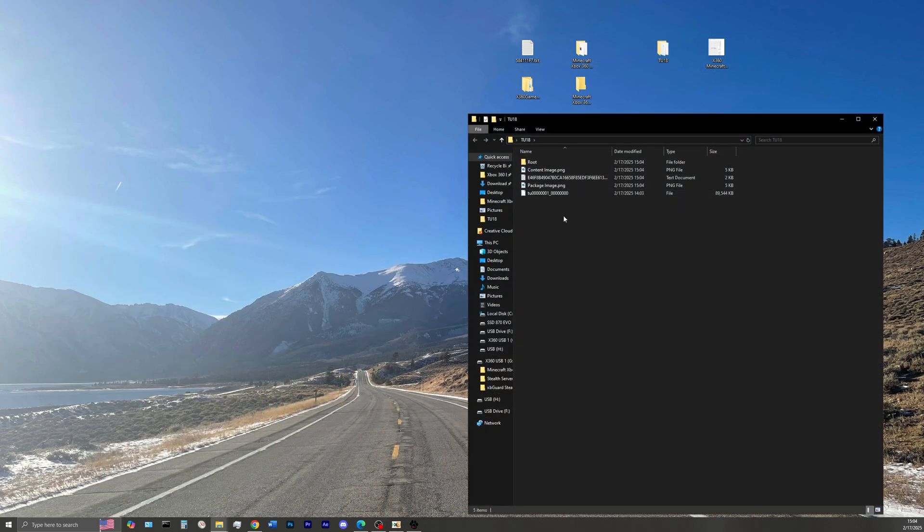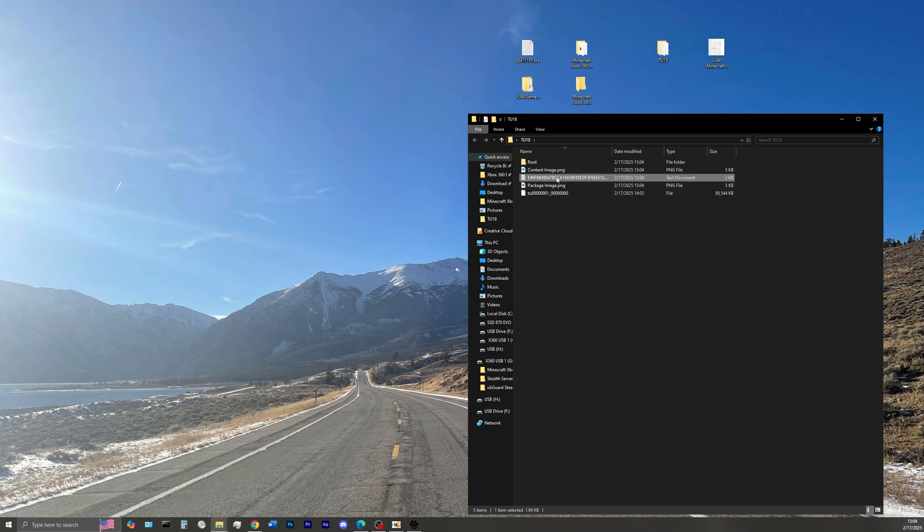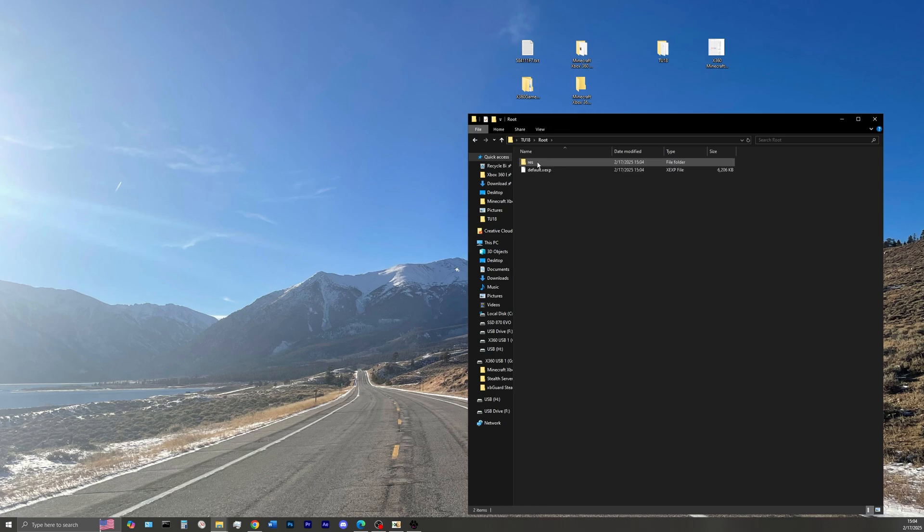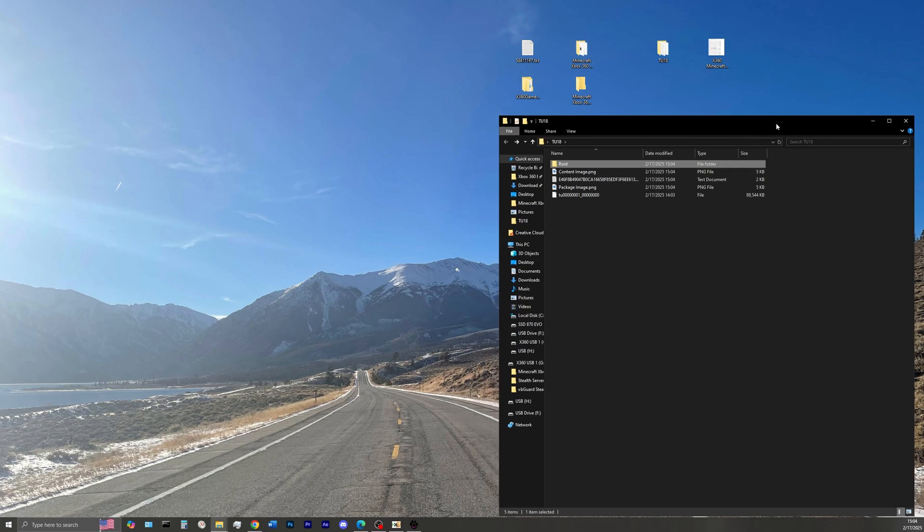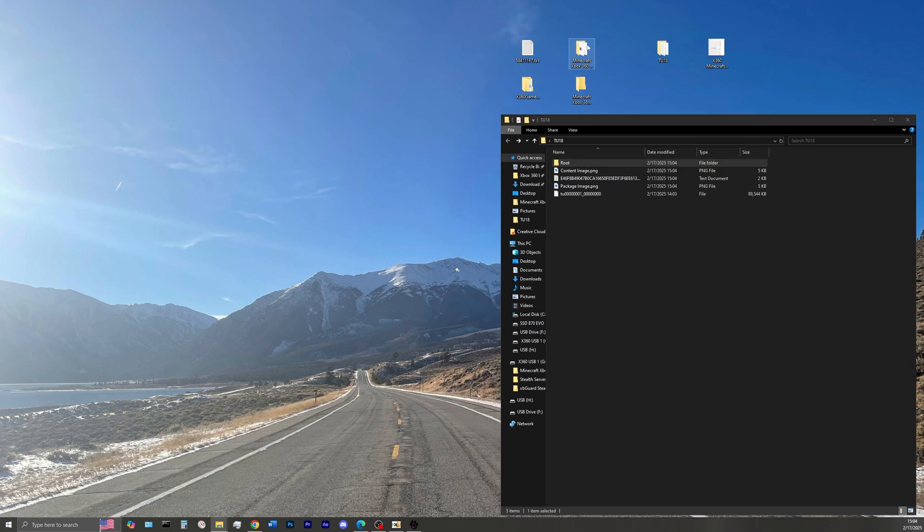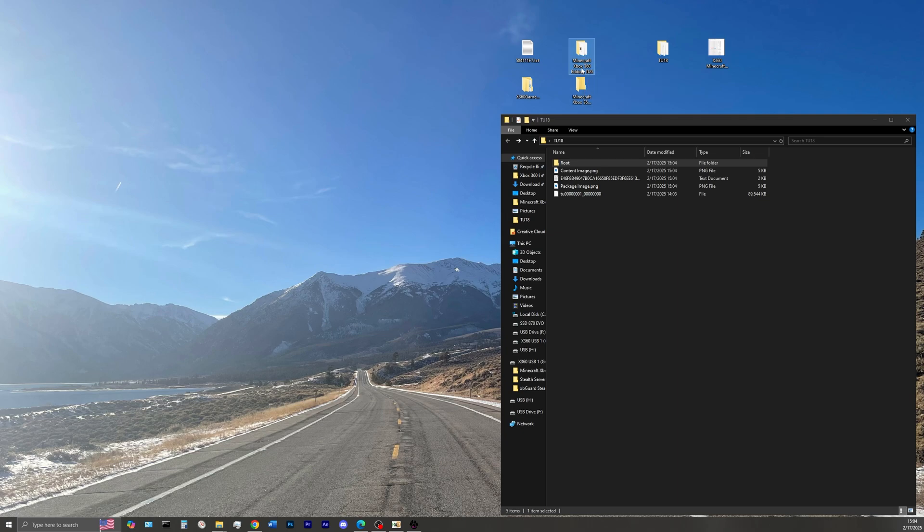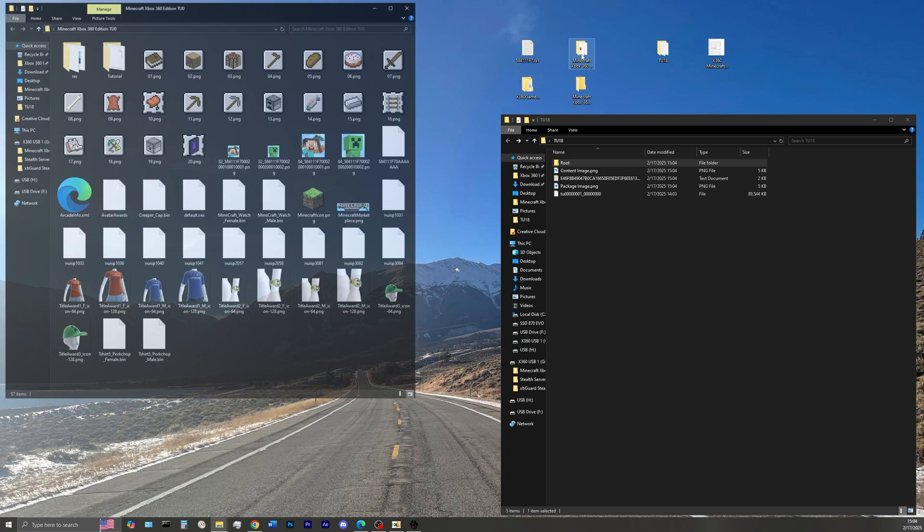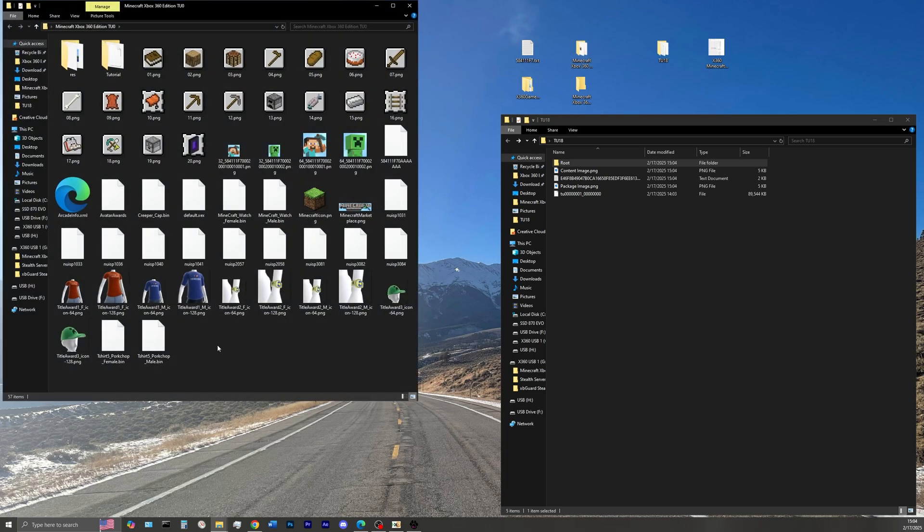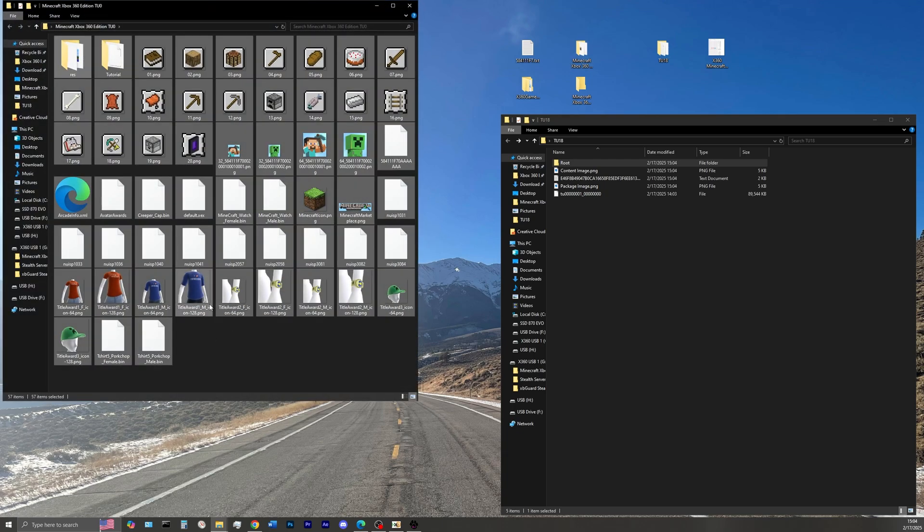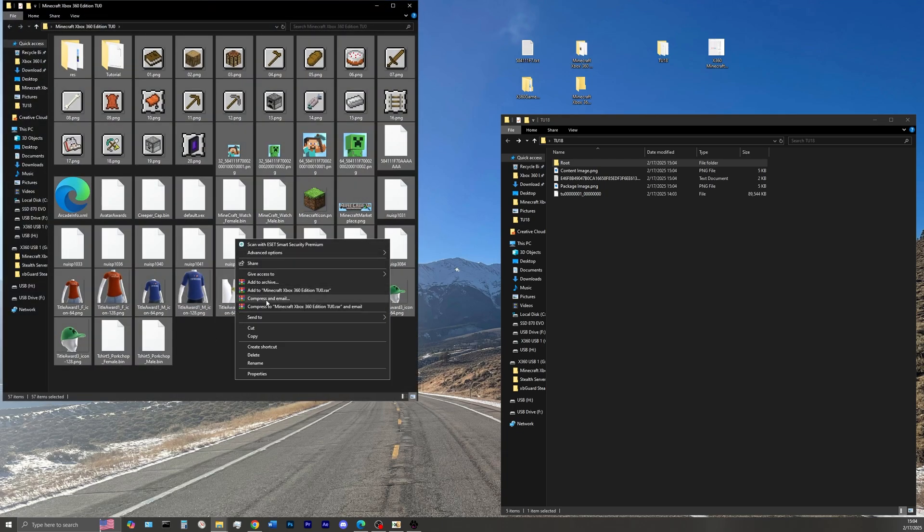Now open your title update folder, and the only file here that we really care about is the root folder. In the description of the video I'll have Minecraft Xbox 360 edition title update 0 for you to download, that is the base version of the game, that is basically what we're going to be working off of to install these title updates, whether it be from title update 0 all the way to title update 75.